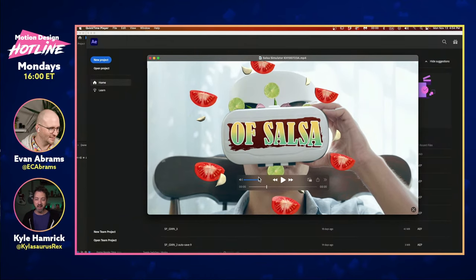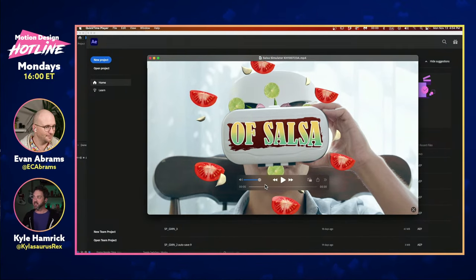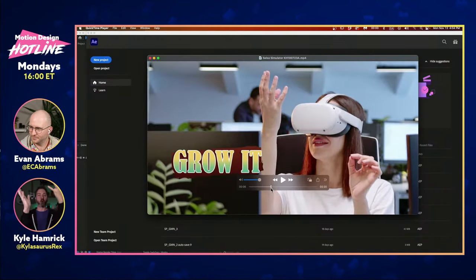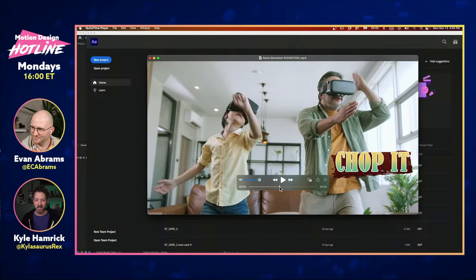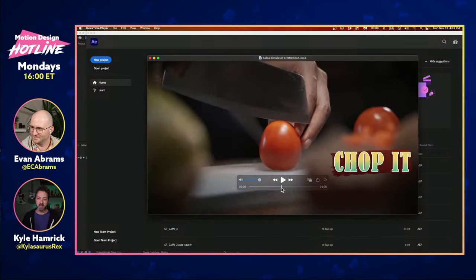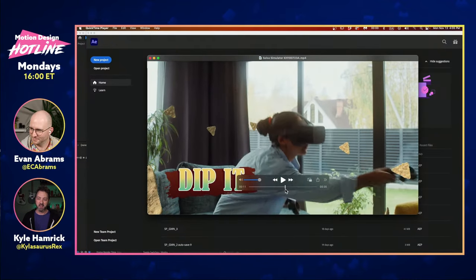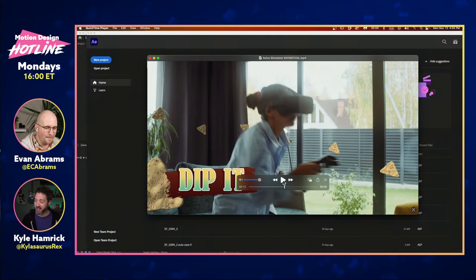I dove into Adobe Stock and found ridiculous footage of people wearing VR headsets. Viewers might recall our corn episode — there was a guy wearing a VR headset doing minority-report-style moves, groping the air. There's a ton of these clips. It looks pretty silly, so I leaned into that as a concept. Around the same time I was harvesting tomatoes and peppers from my garden and making a lot of salsa, so that was in my head.